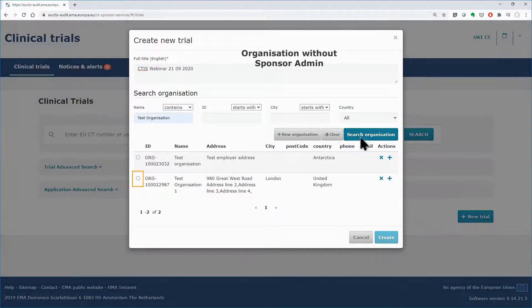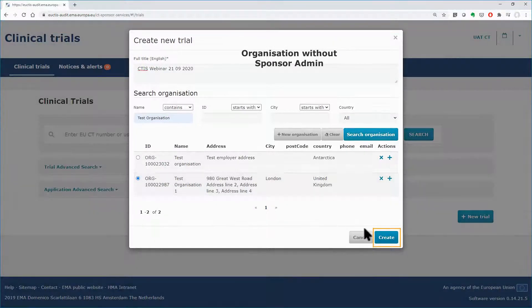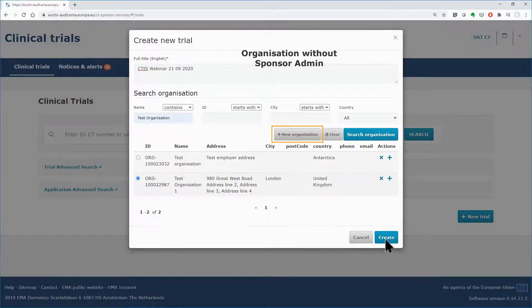Tick the radio button to select the organization and then click on the Create button. If the organization cannot be found, you can create a new organization and follow the same procedure.